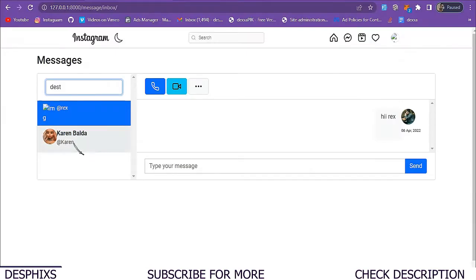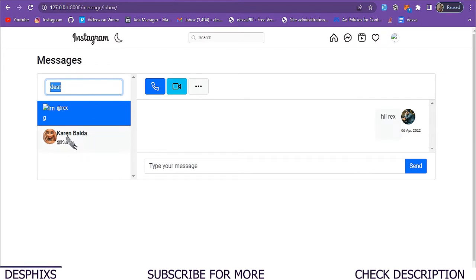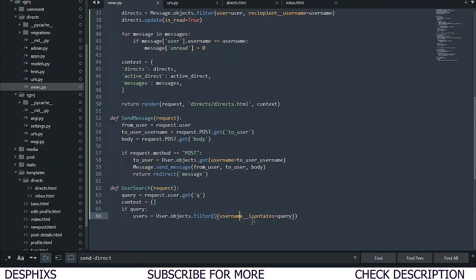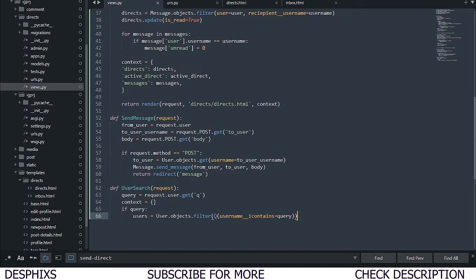For example, if you search 'balda' you'll see someone with username balda, search 'karen' and you'll see karen. You can also do a lot of different queries — you can change this to first name or whatever you want — but I want to use username. After this, the next thing we're going to do is create a paginator.